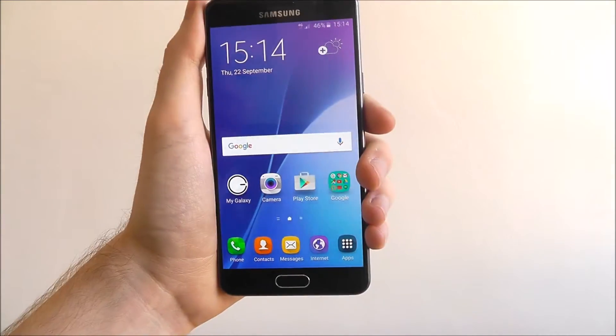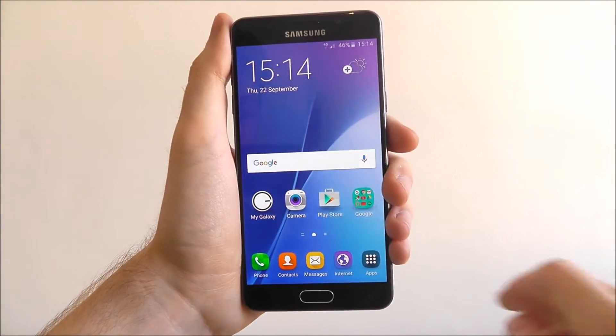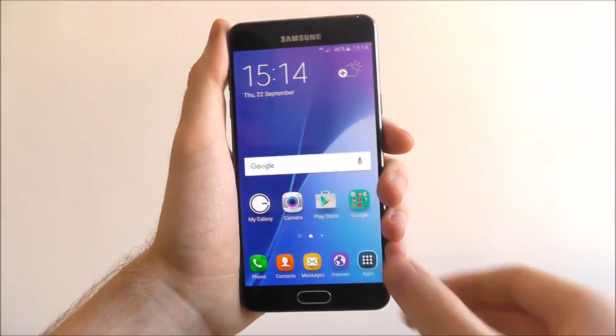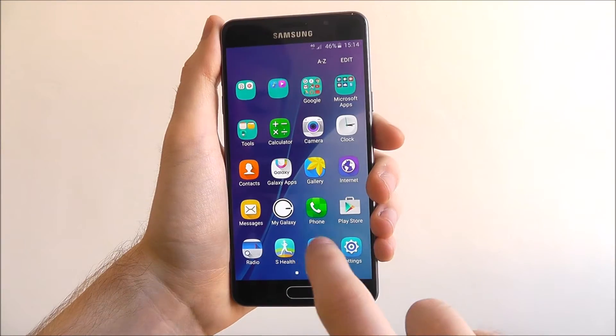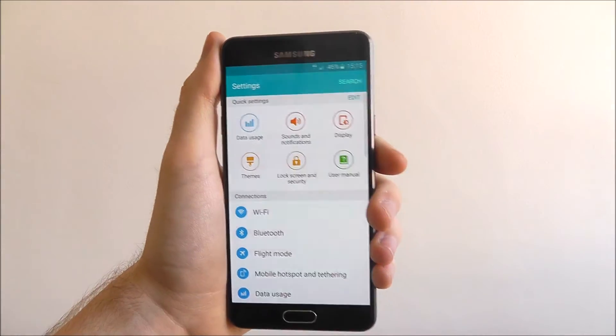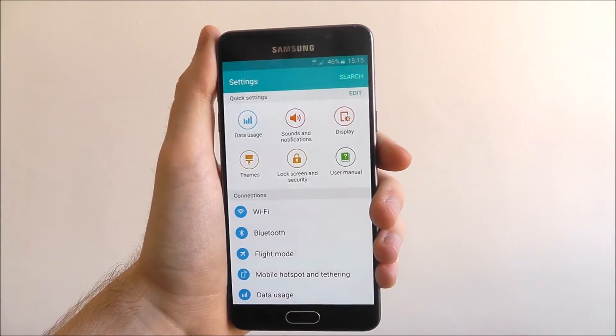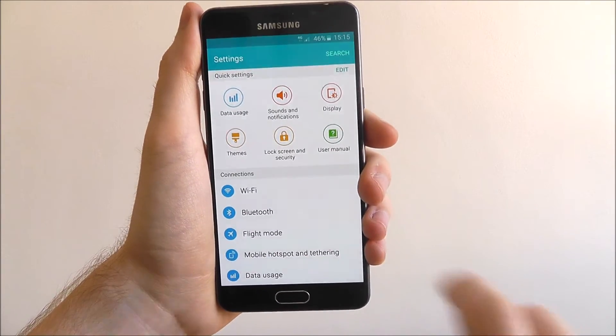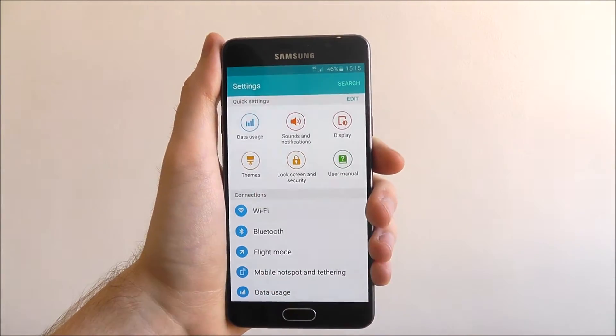So to connect to the WiFi we first need to open up the settings app. WiFi is actually one of the top options here so let's press on it.